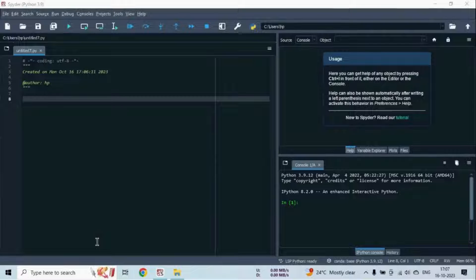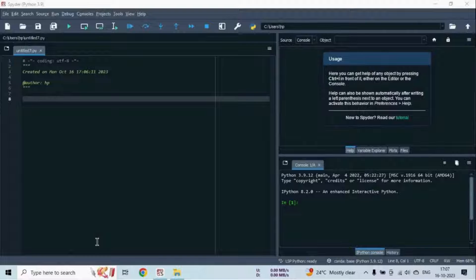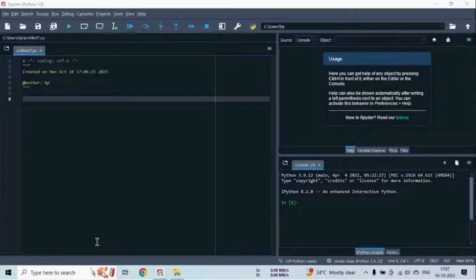Hello everyone. Welcome back to the fifth video in our Streamlit course series on ColorOps. In the previous video, we created our first simple Streamlit web application. So now in this video, we will see how to create interactive charts and graphs using Streamlit. By the end of this video, you will be able to create interactive charts and graphs using Streamlit. So let's start.